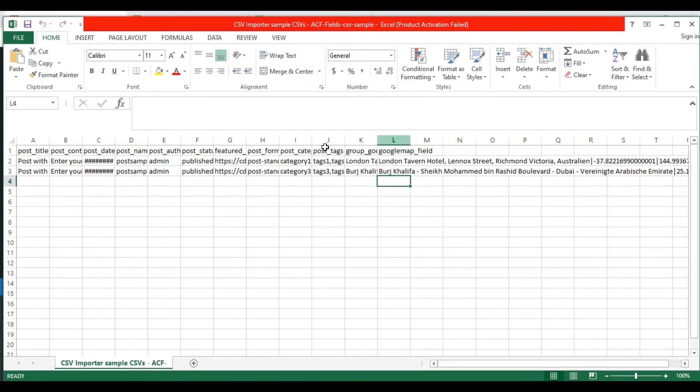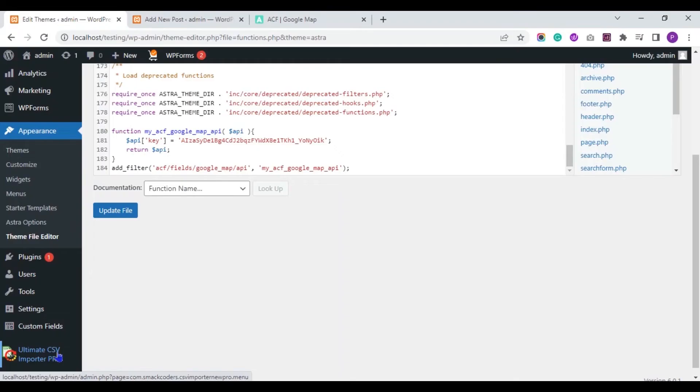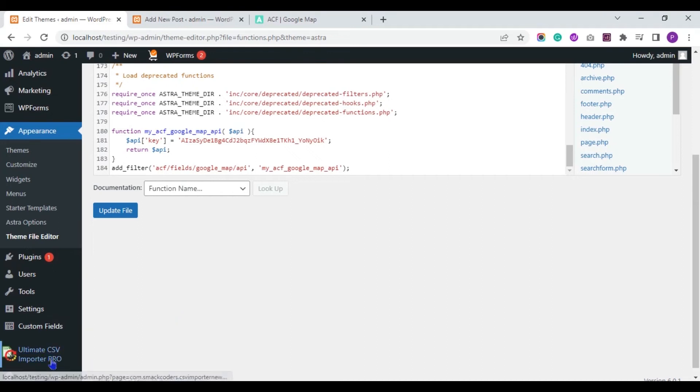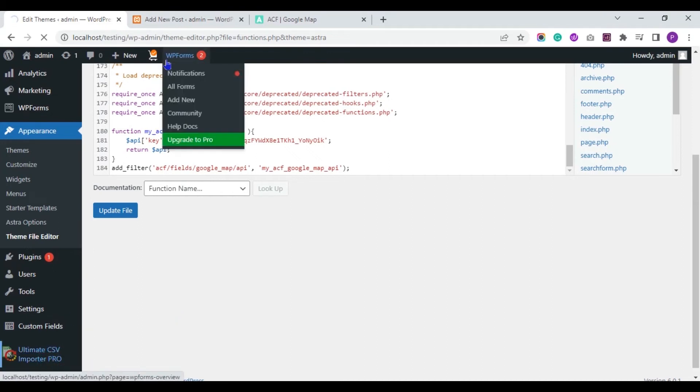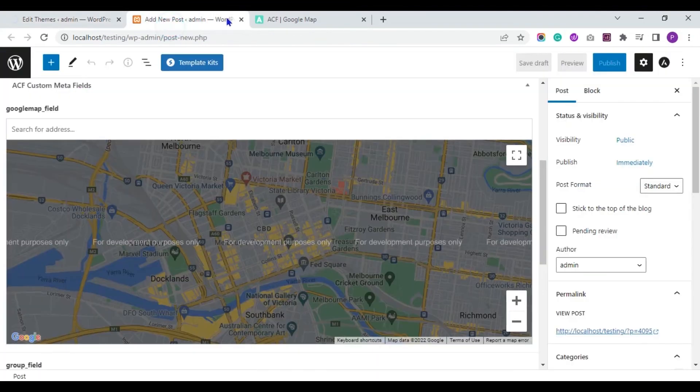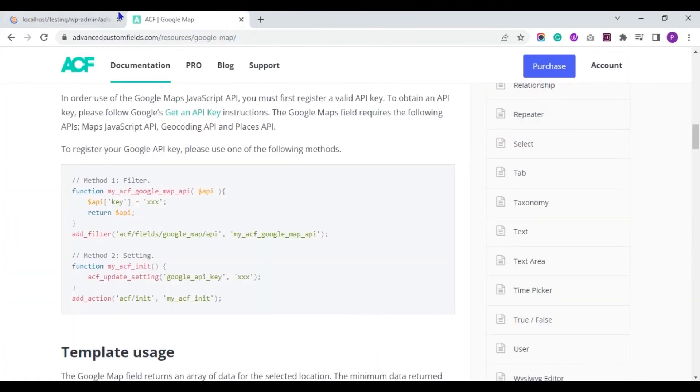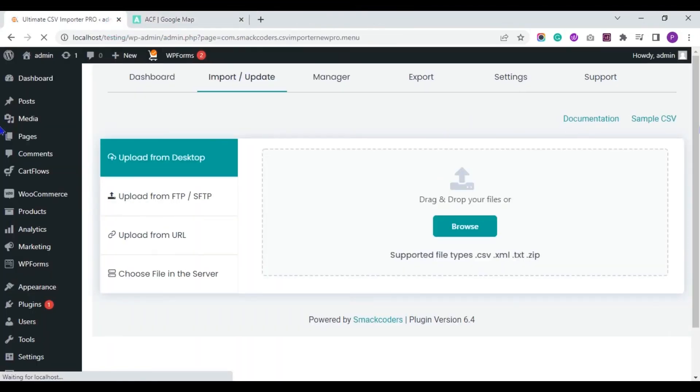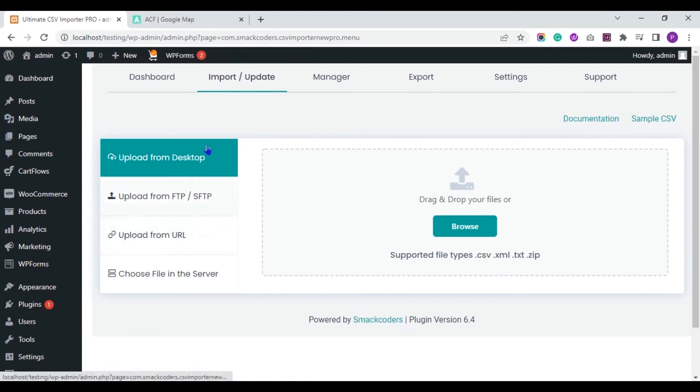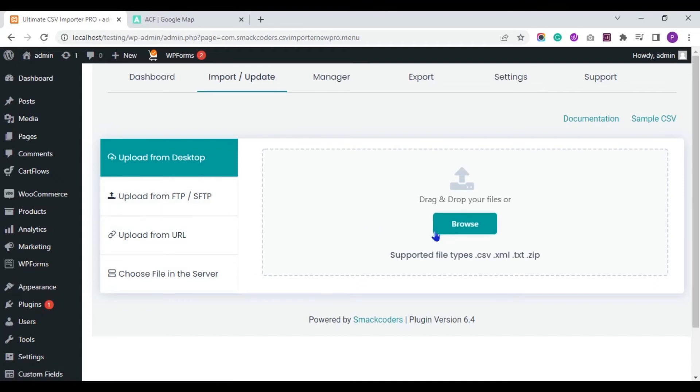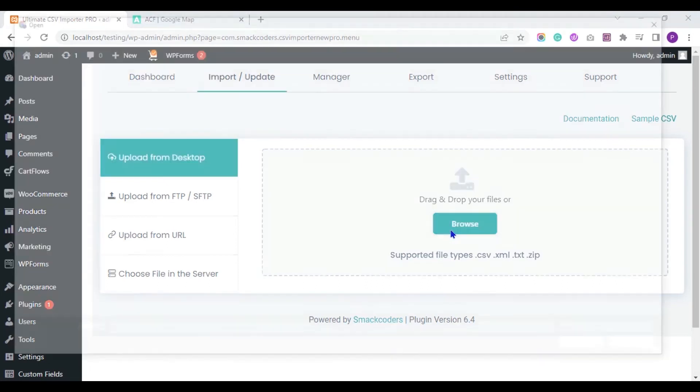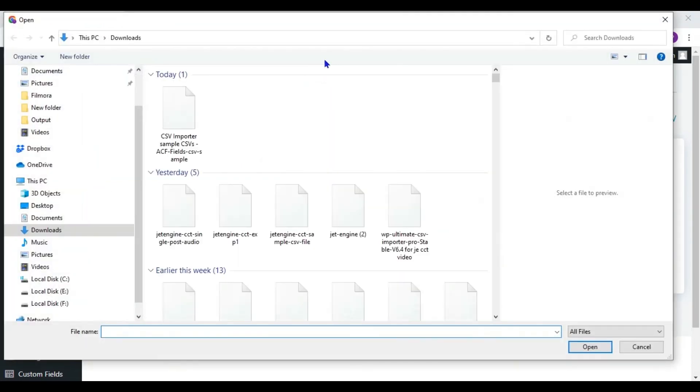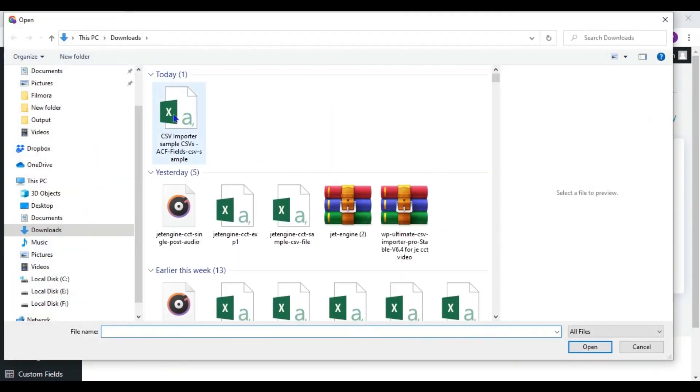Now, let's import the CSV with WP Ultimate CSV Importer Plugin. Move to the WordPress Dashboard and visit the WP Ultimate CSV Importer Plugin page. You can upload your CSV file from any of this location. Now I just upload from my desktop. This is my CSV file.